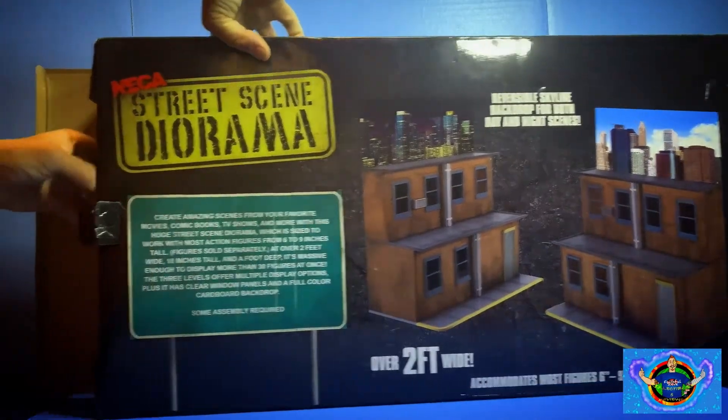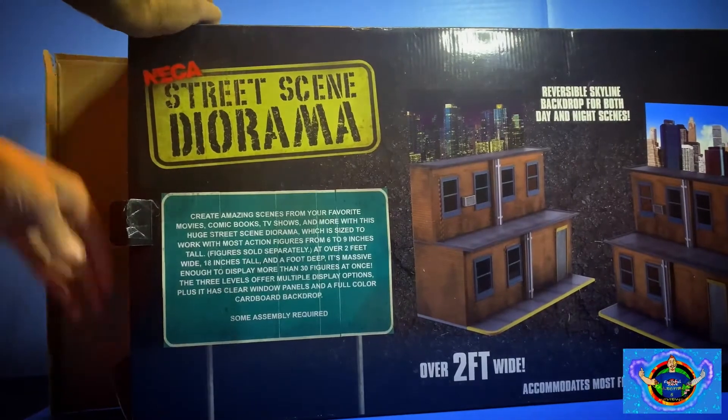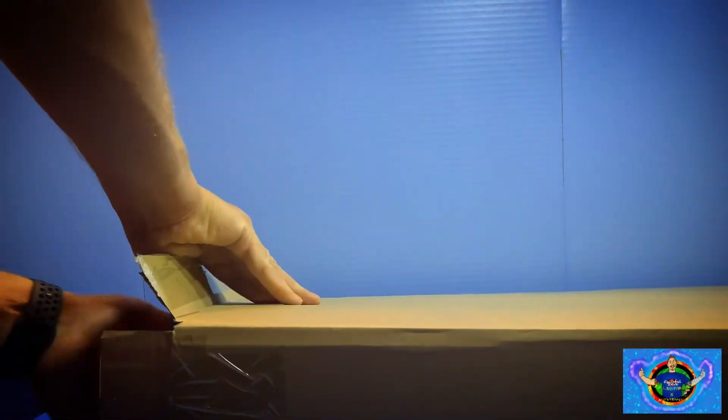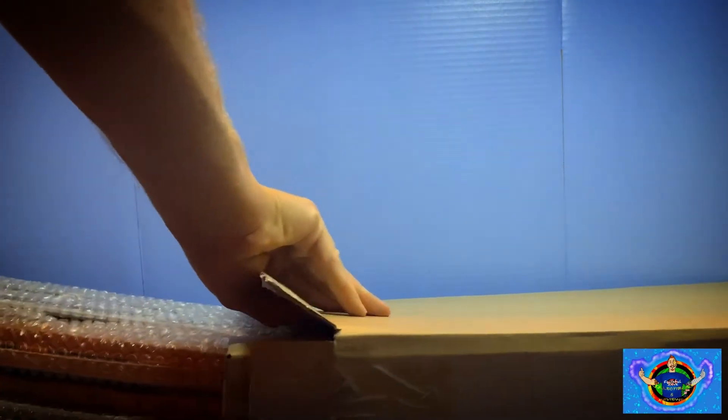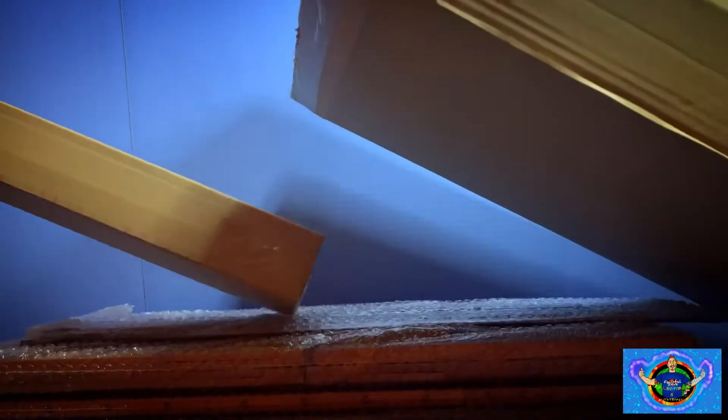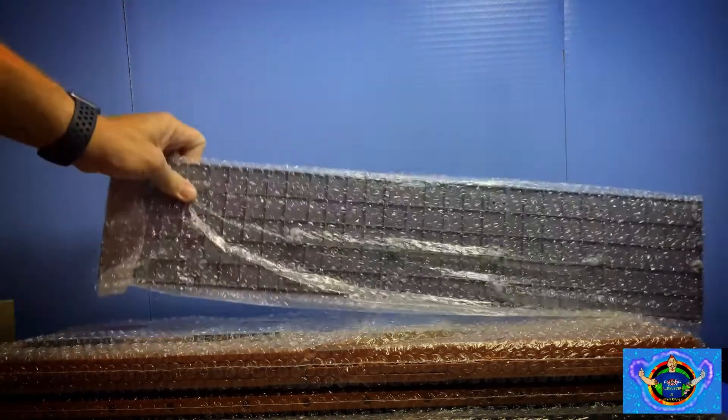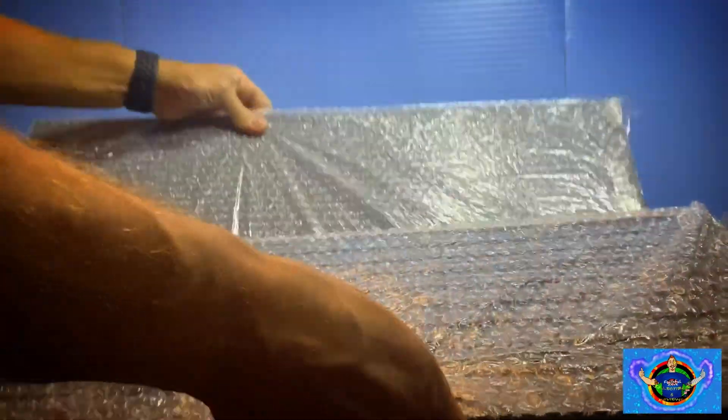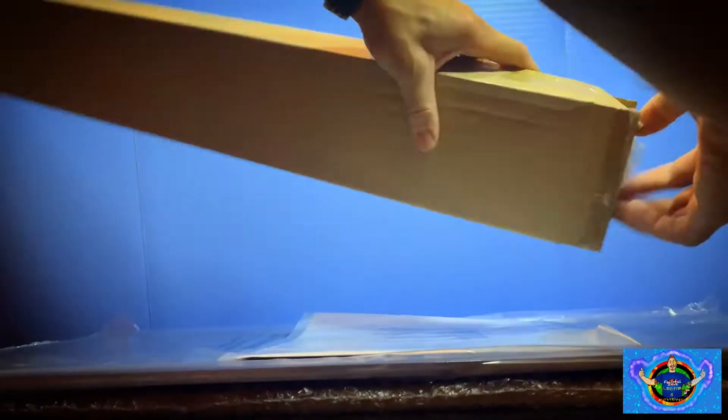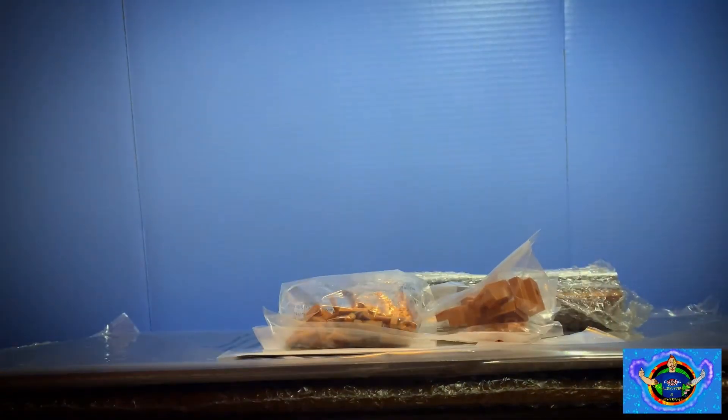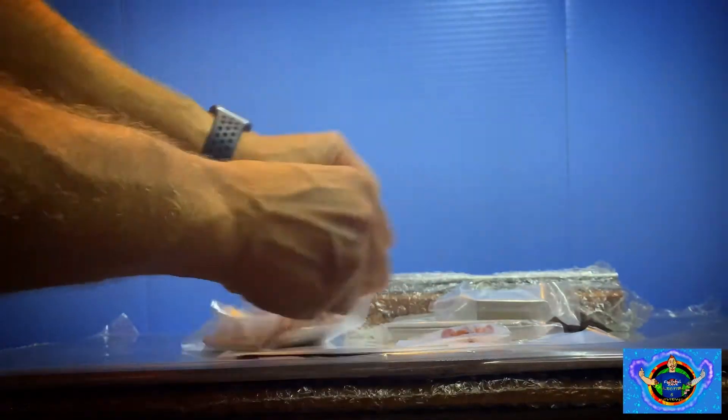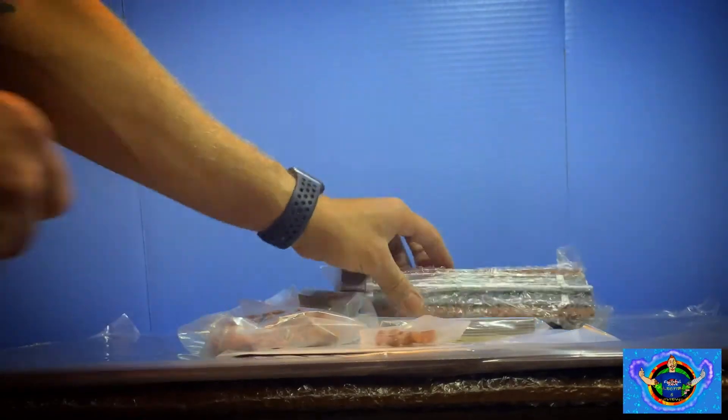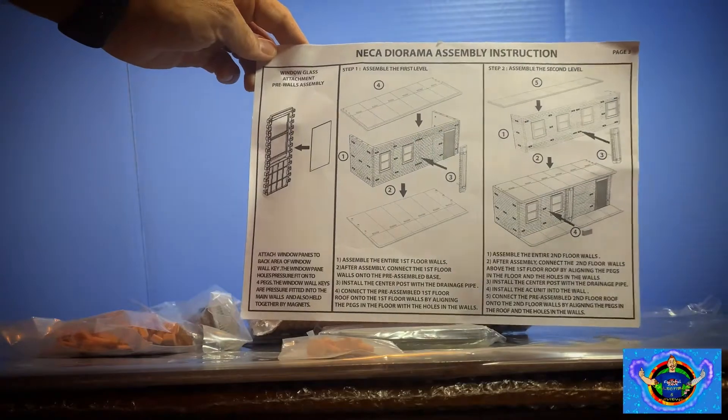Let's go ahead and take everything out with all the contents so I can separate them and show you exactly what it looks like. Everything is packed really good in bubble wrap all around. Some of the extra pieces that you're going to use to put together like the braces and windows and stuff like that to bring it to life. Here's the instruction manual.